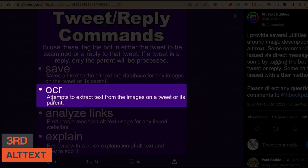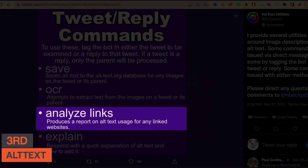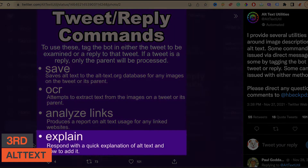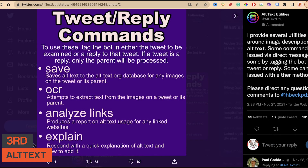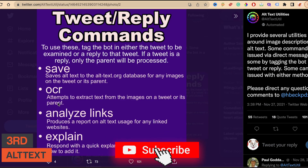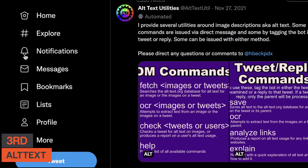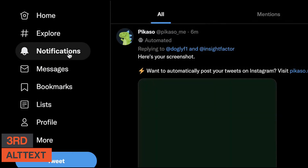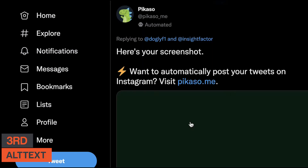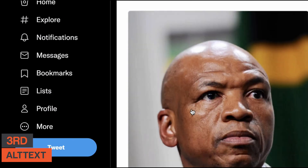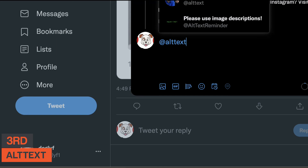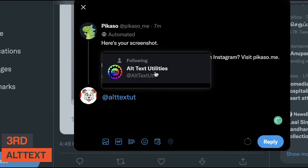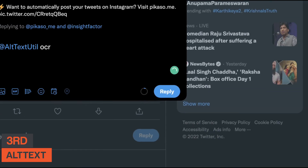There's also "ocr" which extracts text from images in a tweet, "analyze" which produces a report on alt-text usage for a linked website, and "explain" which gives a quick explanation of alt-text. We'll mainly be using "save" and "ocr." I'll demonstrate OCR — find a tweet with an image containing a lot of text, click reply, tag the bot, type "ocr", and click reply.